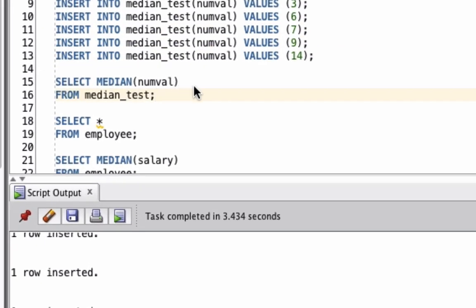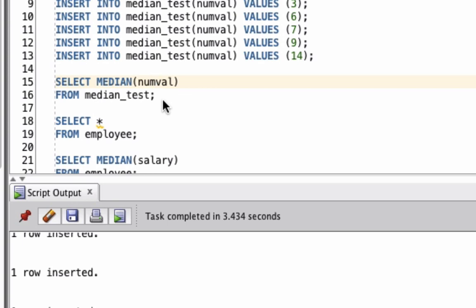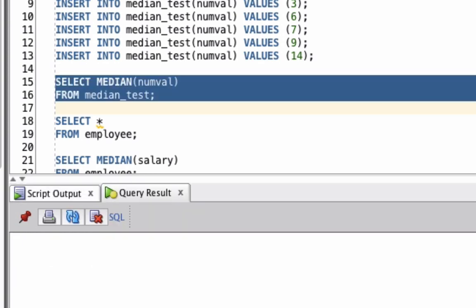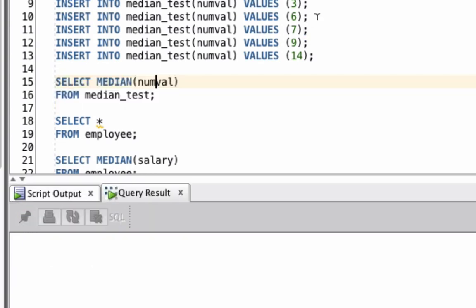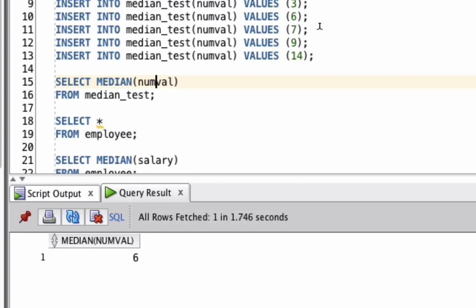Now, to find the median of these values, we run select median and then in the function parameters, we type in numval, which is the name of the column. From median_test, which is the table. This should return the value of 6 because that's the midpoint. We can see the function here has returned 6.